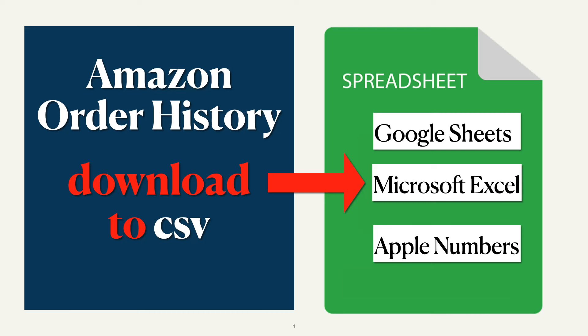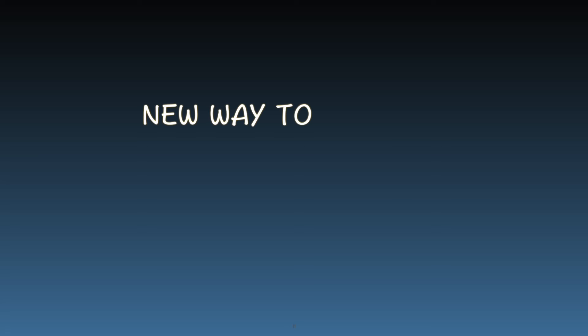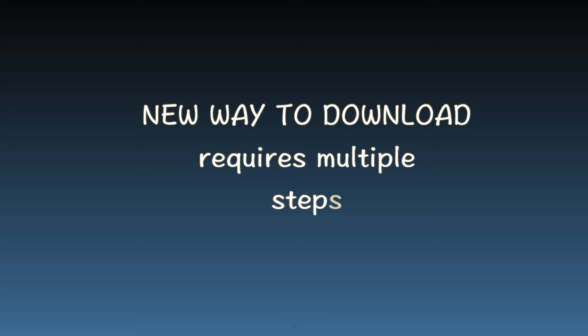Welcome to a fresh tutorial on downloading your Amazon order history. Amazon has phased out the old method and today we'll explore the new way to retrieve this essential information. Let's dive in.